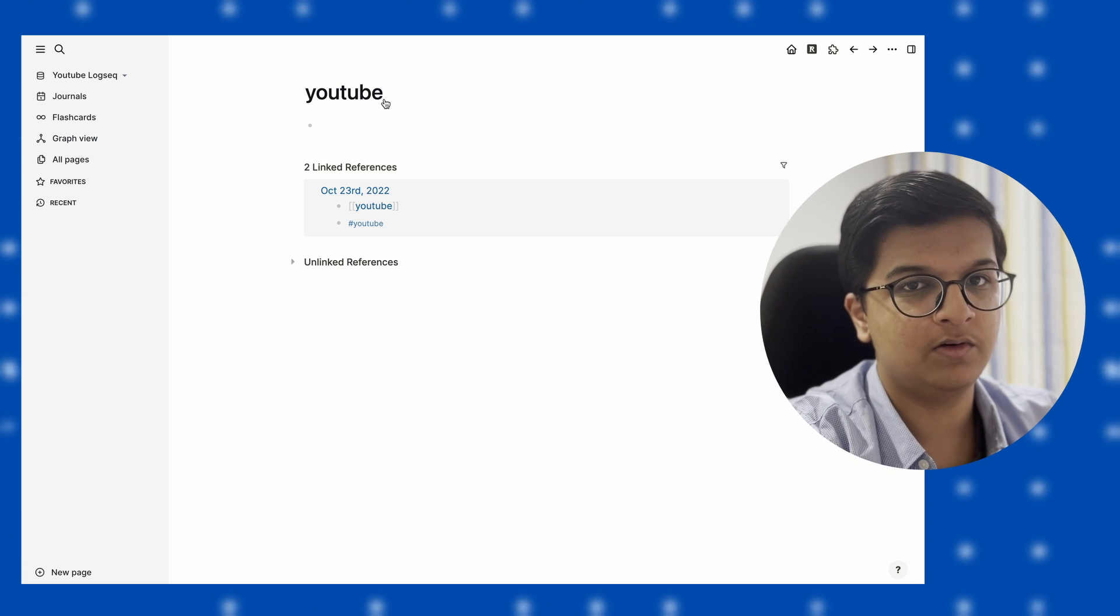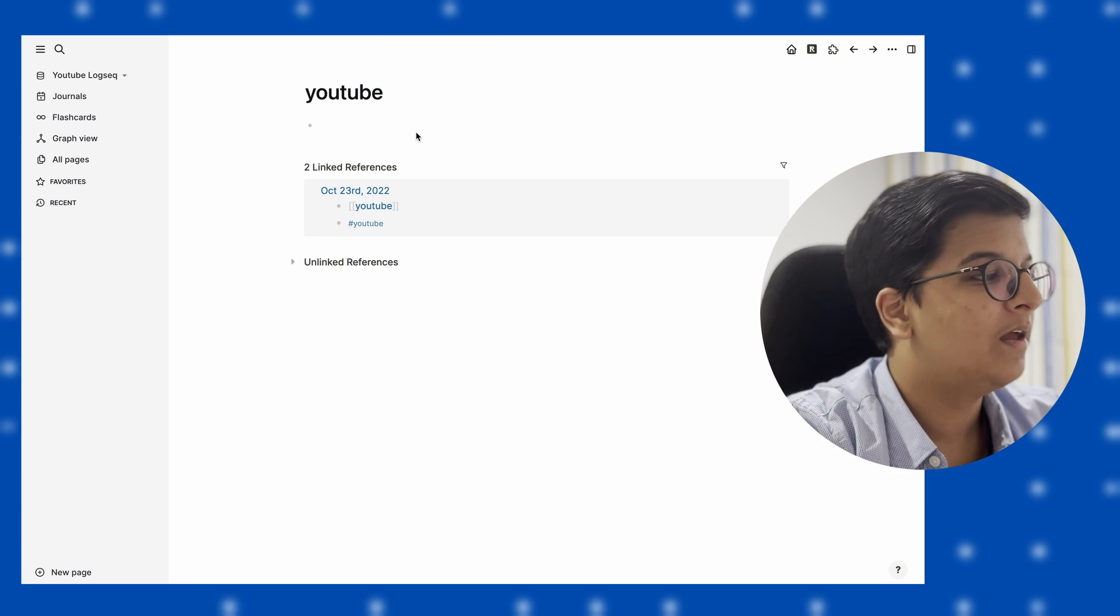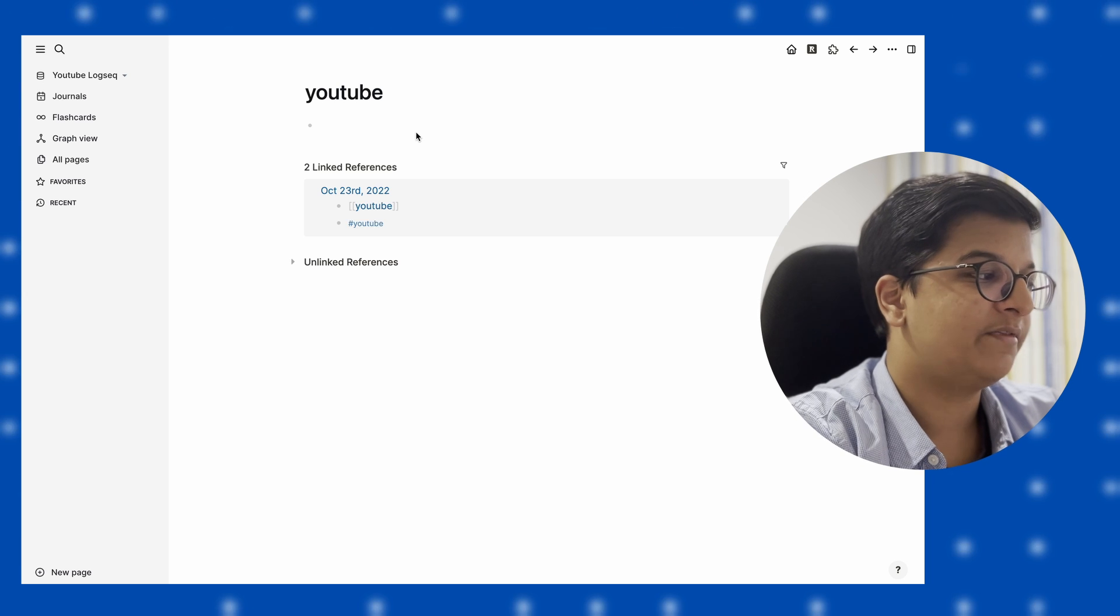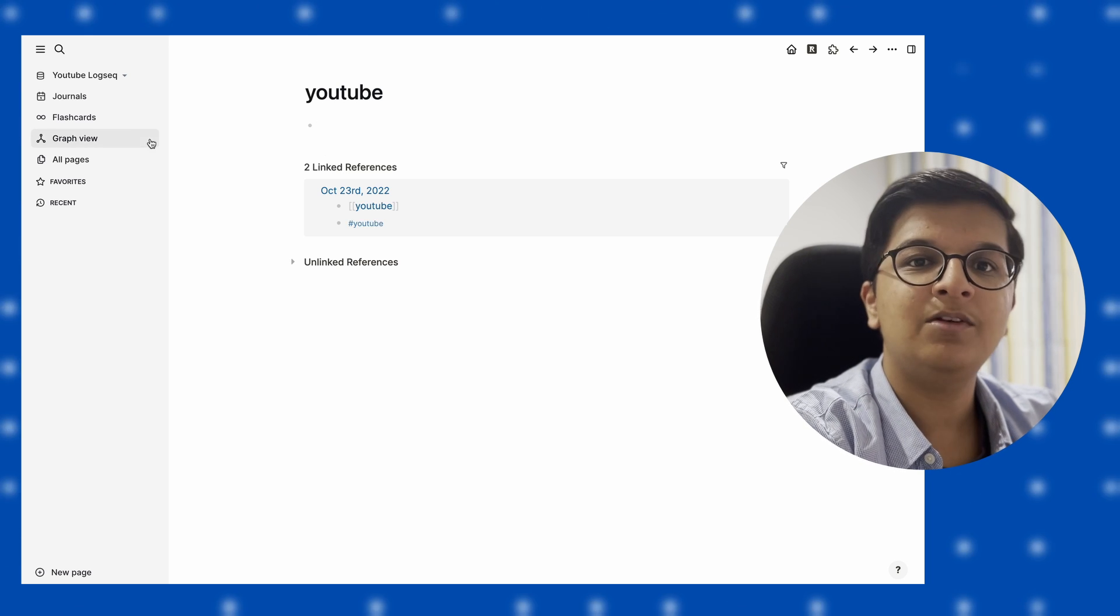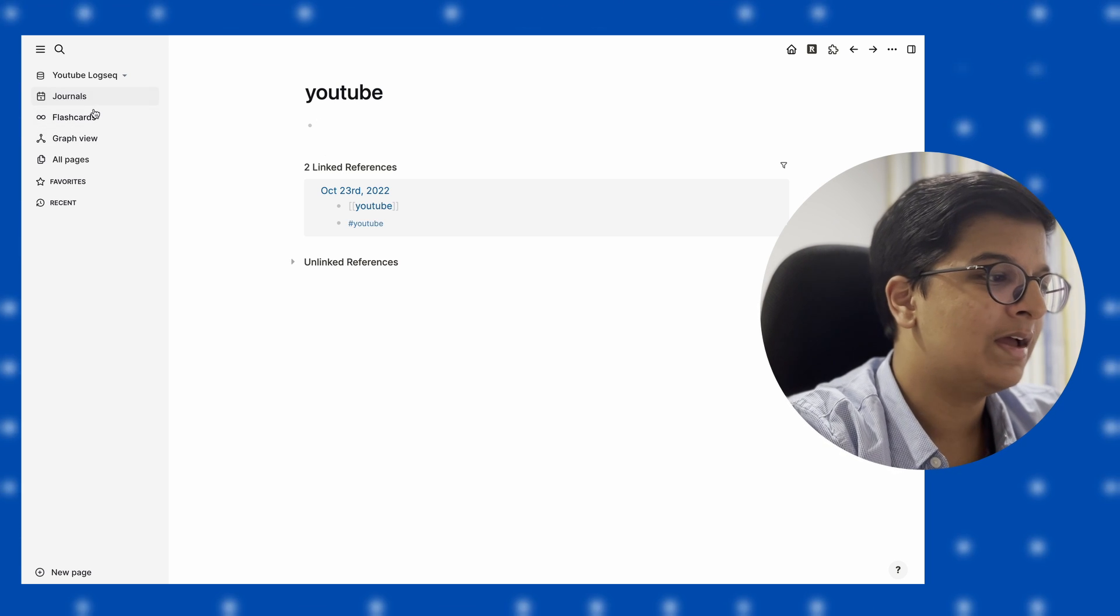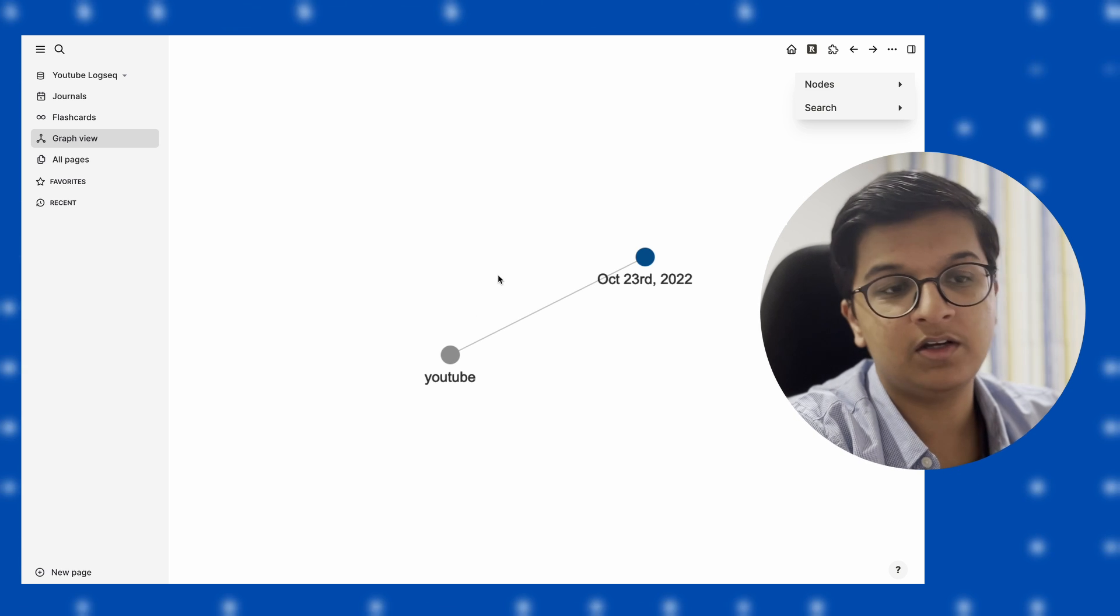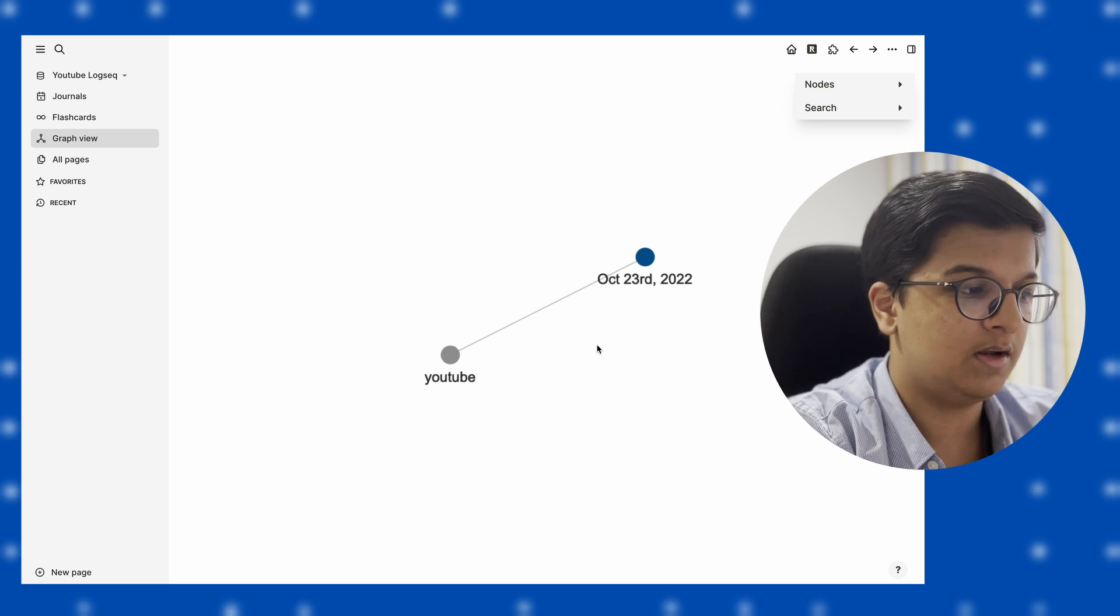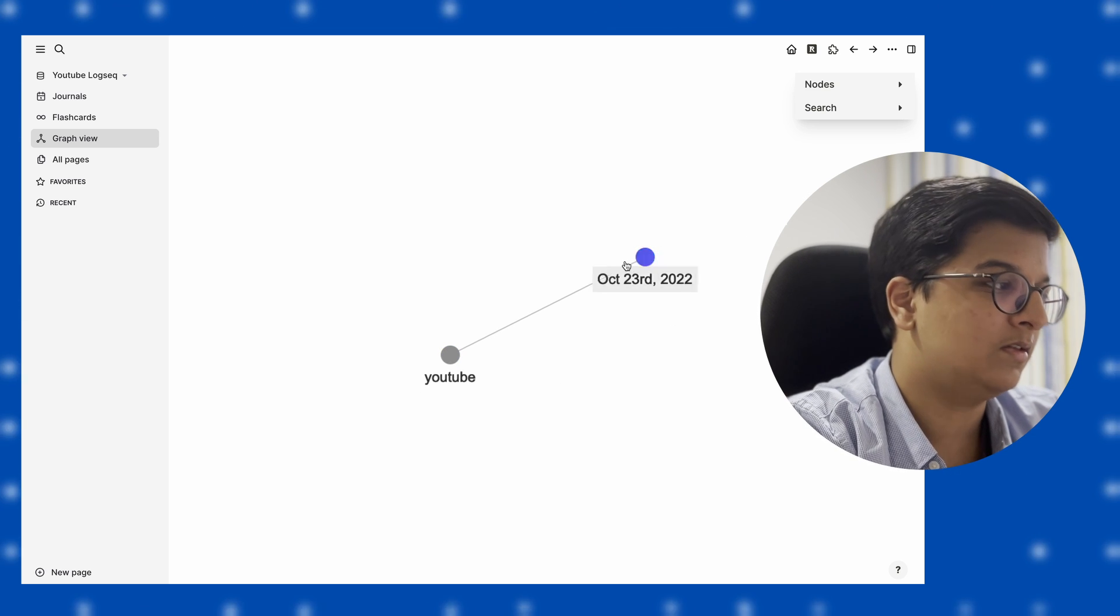Once you create references like this, you'll be able to see the graph view, and you can see how your notes have been referenced to each other. Like over here, you can see that there's a link between these two.